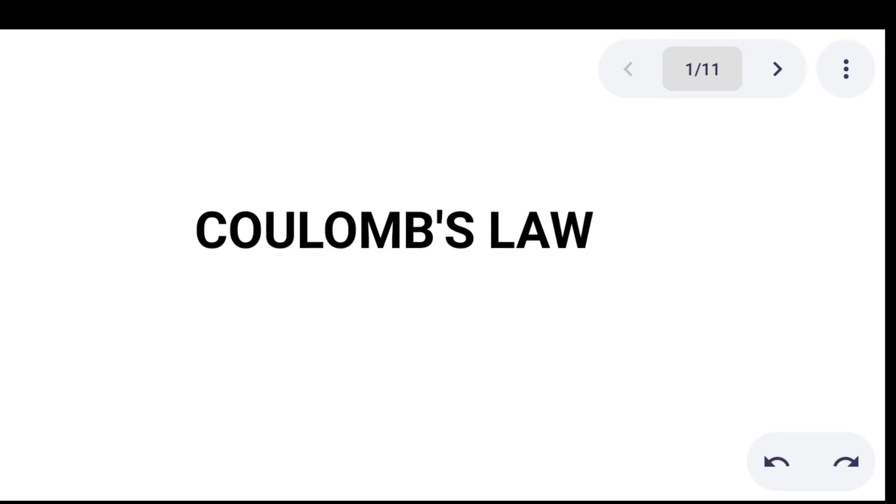Hello everyone. This lecture video is all about Coulomb's Law and all the calculations pertaining to it.